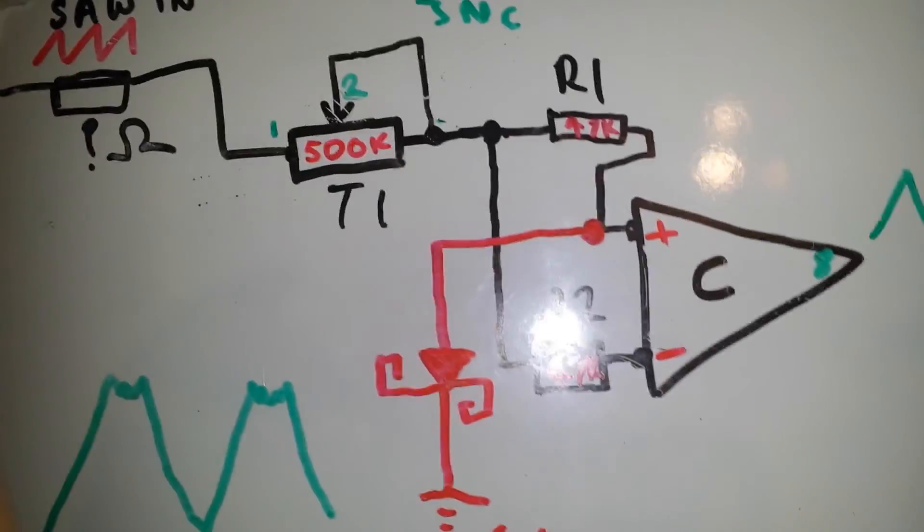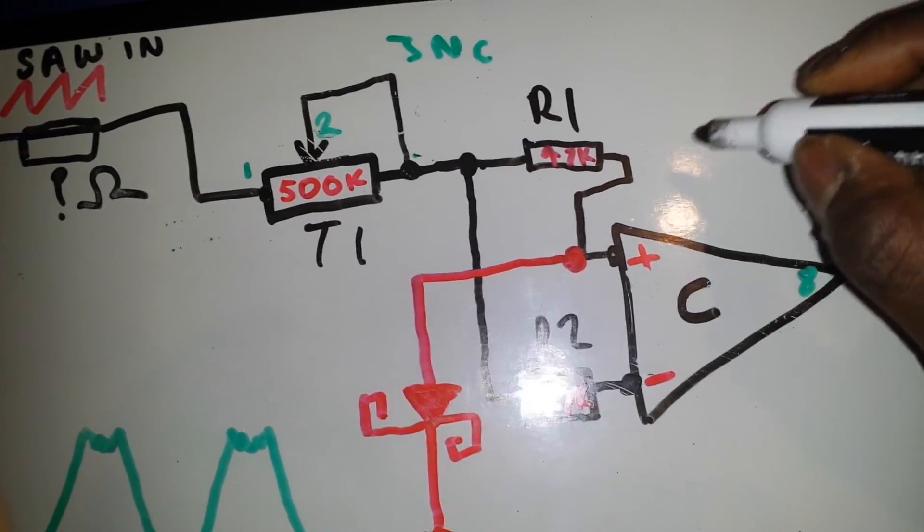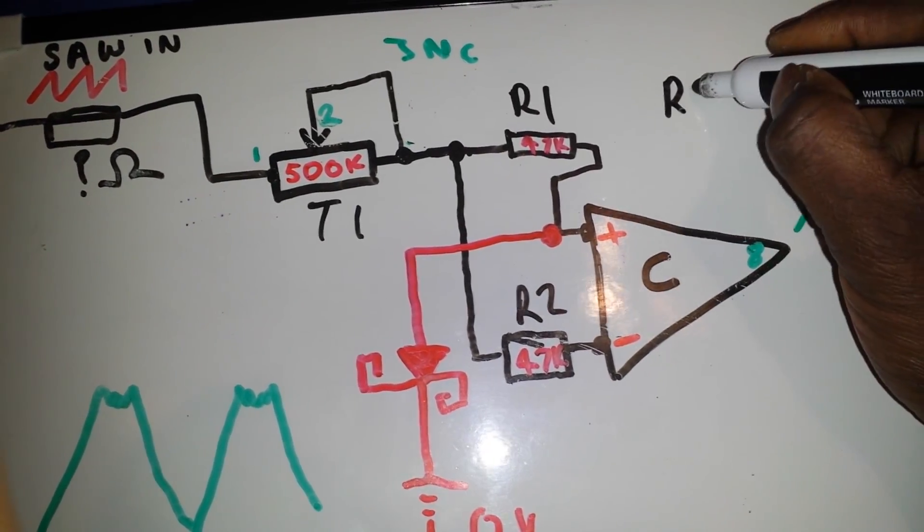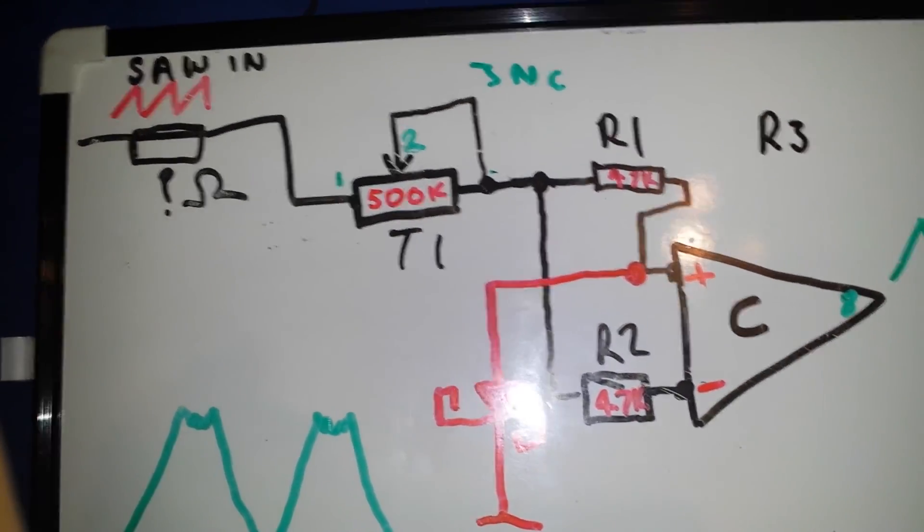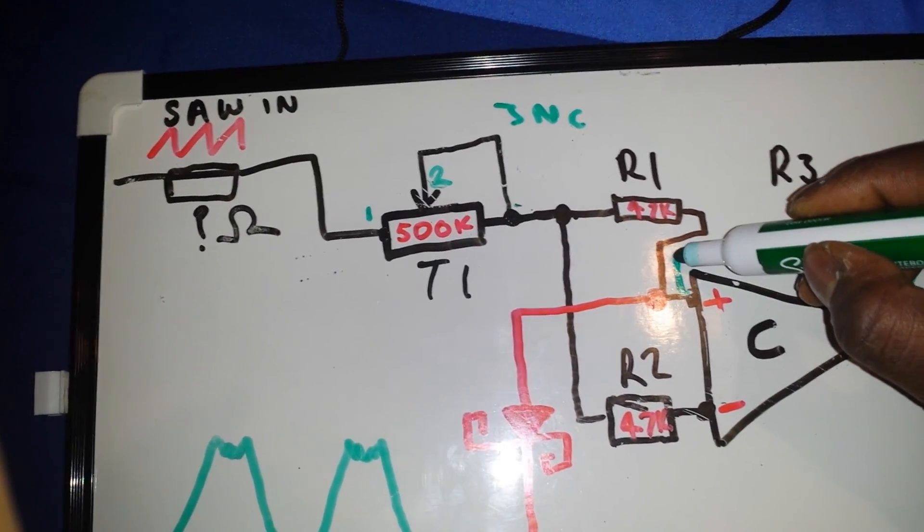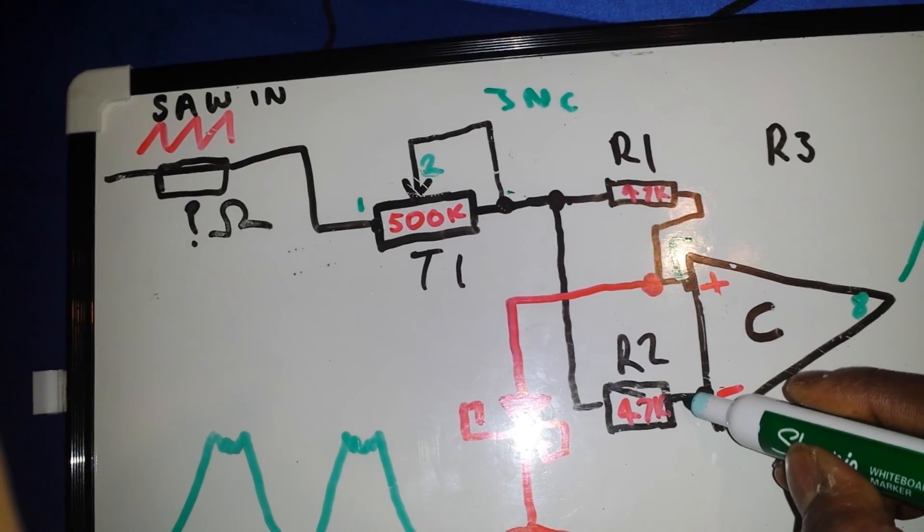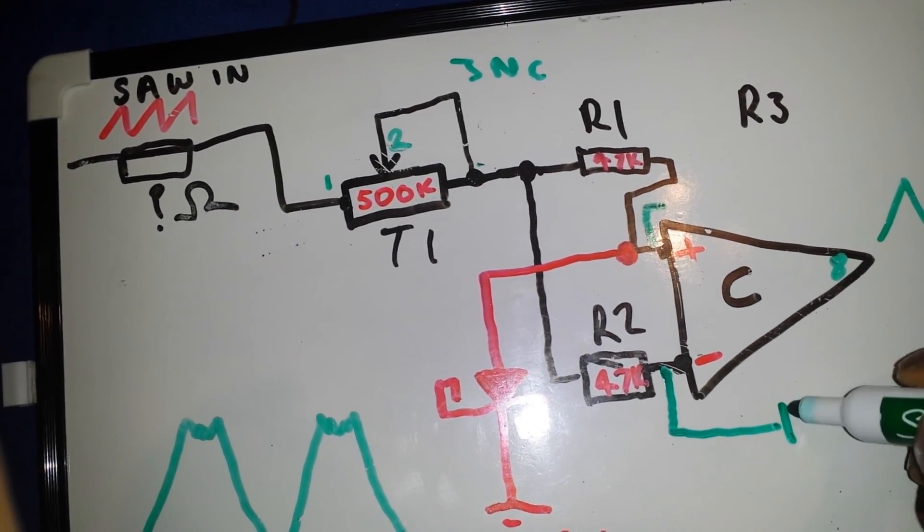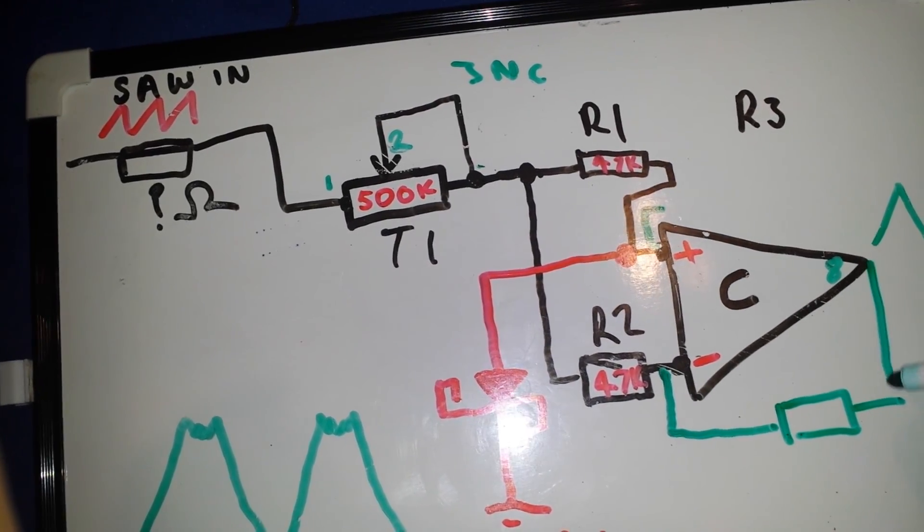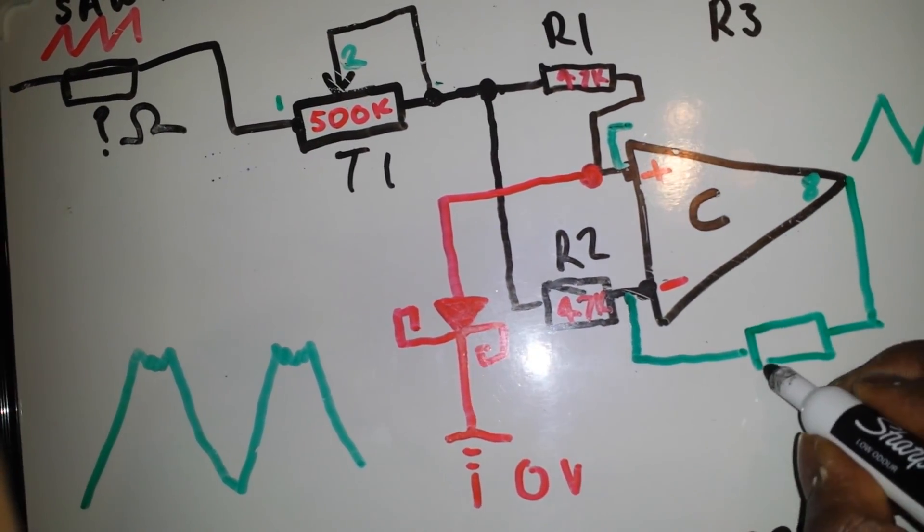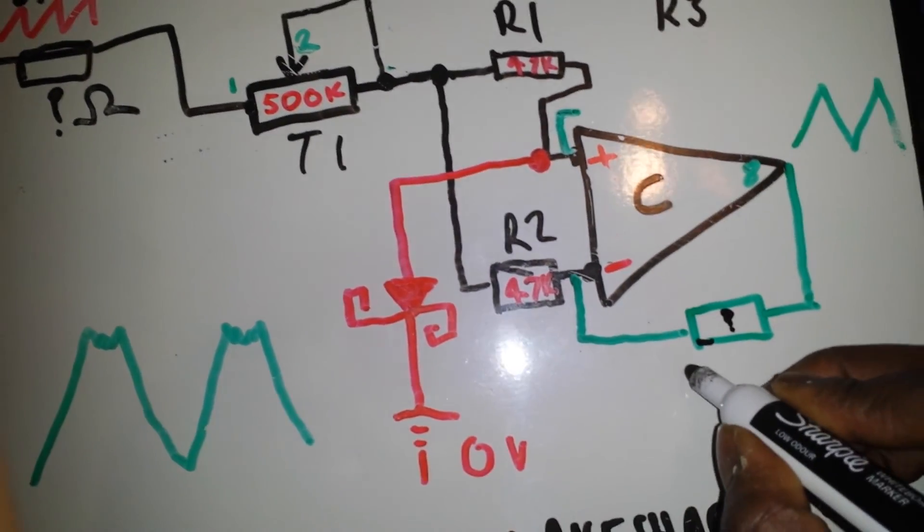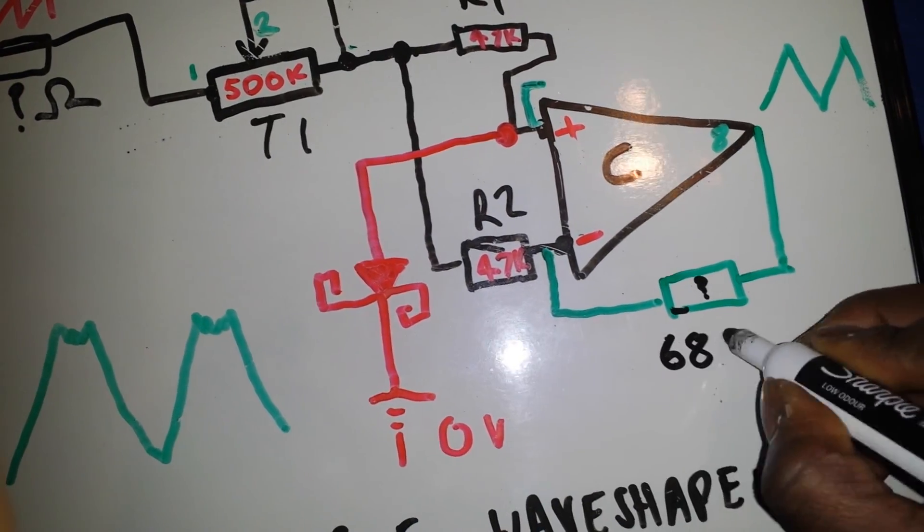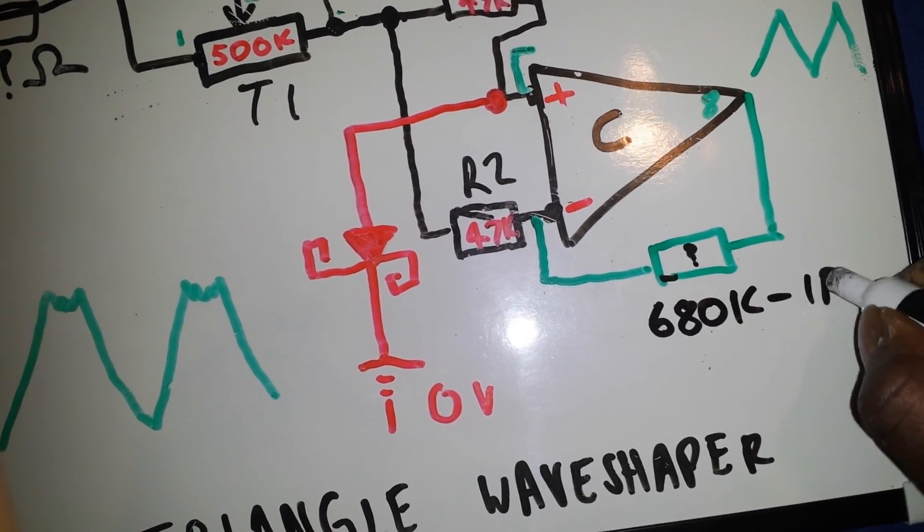Just to backtrack, I forgot something very important to mention here. We'll call this R3, we also need to put another resistor here. This resistor will take from the non-inverting side to the output. Again this can be a component of choice of value.